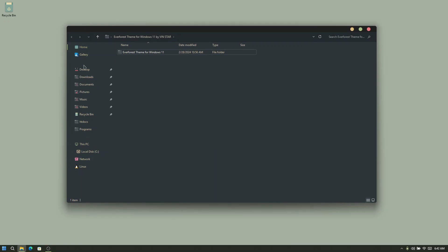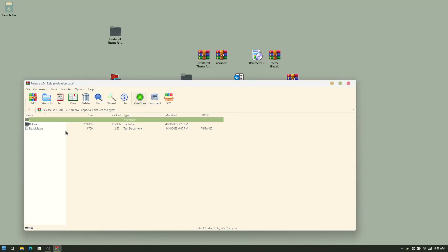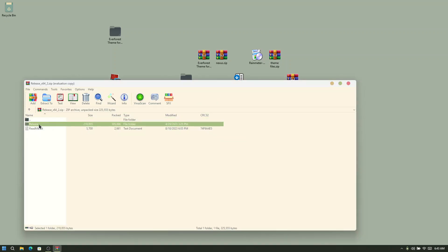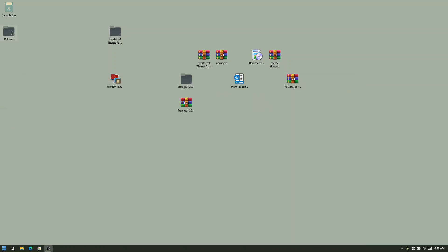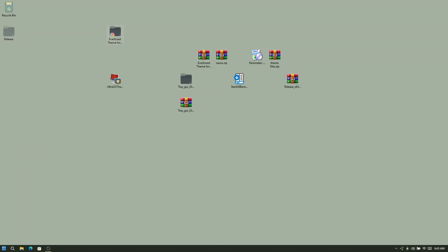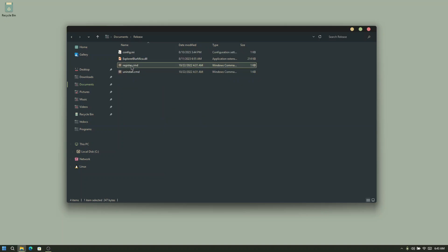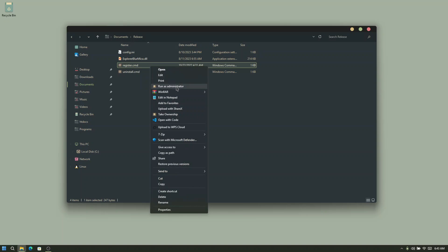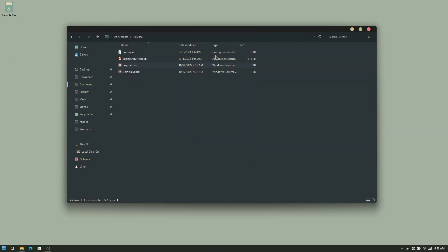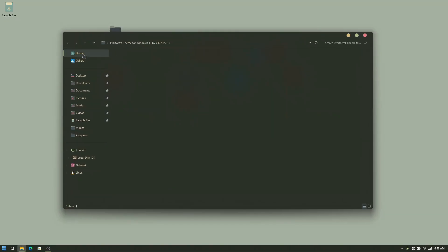After choosing these settings you can open Explorer and see a few changes, but this is not the final look. Next, double click on release_x64, and you will see a folder called 'release' inside. Drag it to your desktop, close the archive, then right click on the release folder and cut it. Open Explorer, go to Documents, and paste it there. Double click on the release folder, find register.cmd, right click on it and run as administrator. Click OK and close — when you close and reopen Explorer it will look amazing.